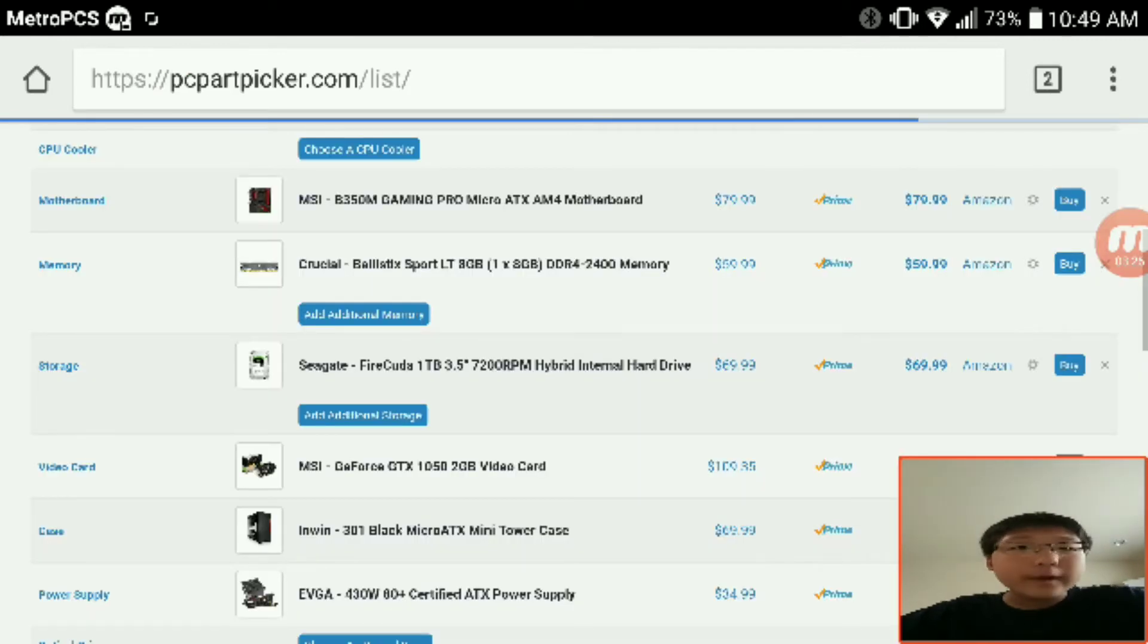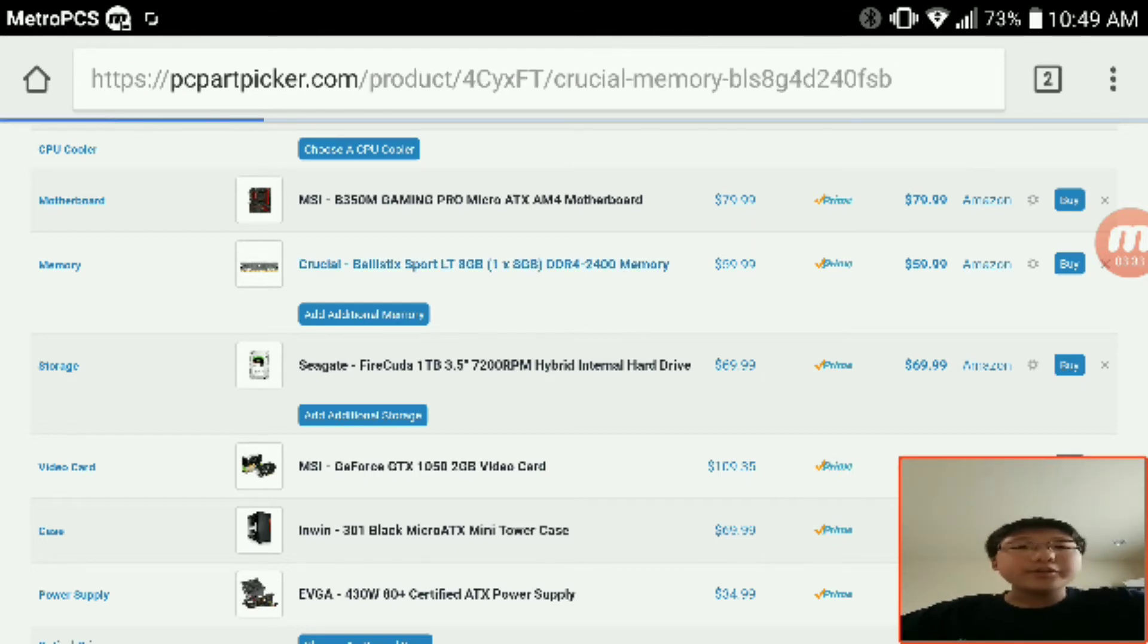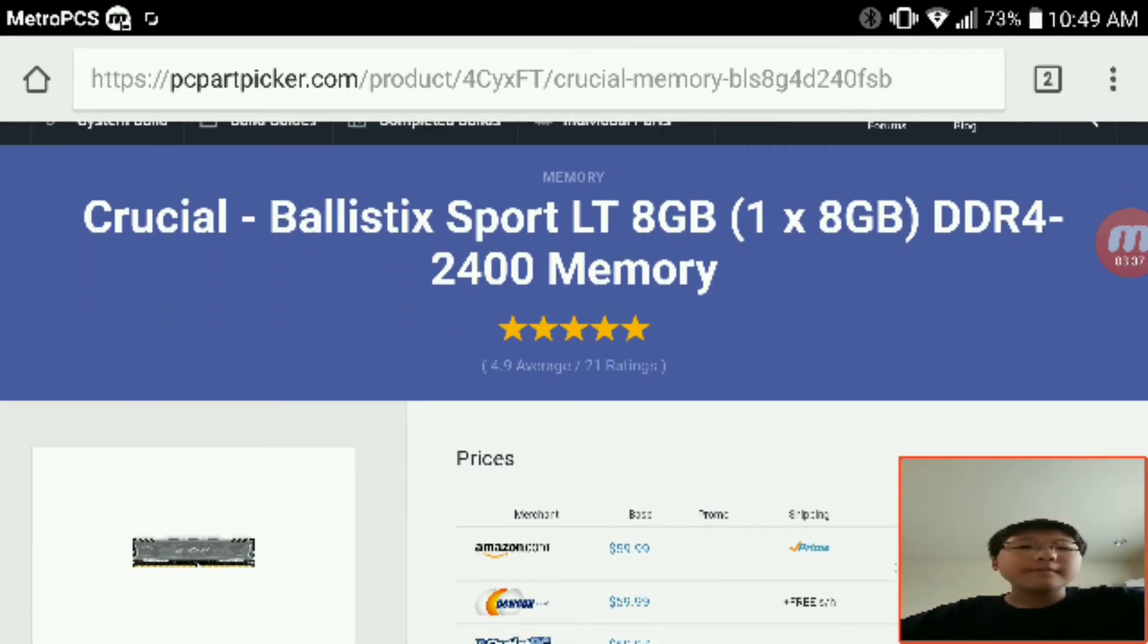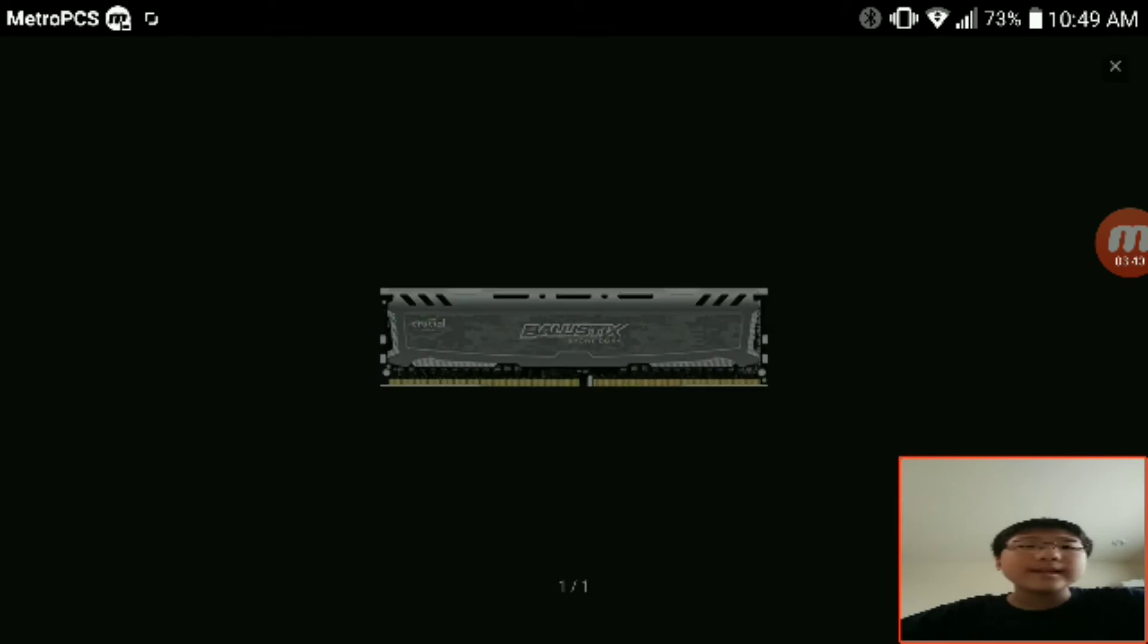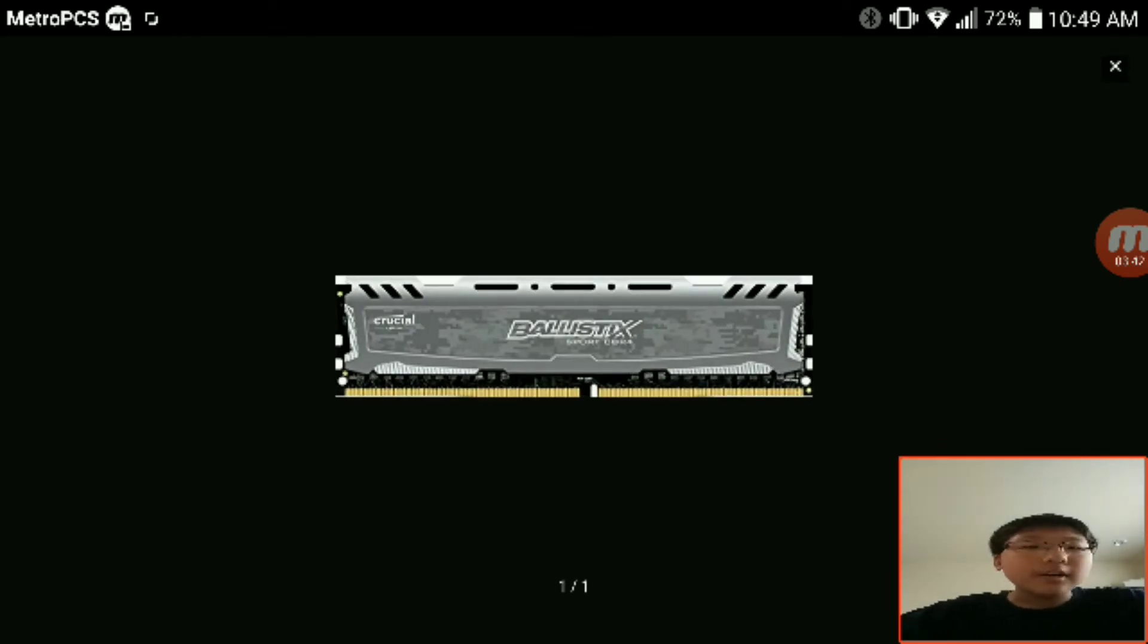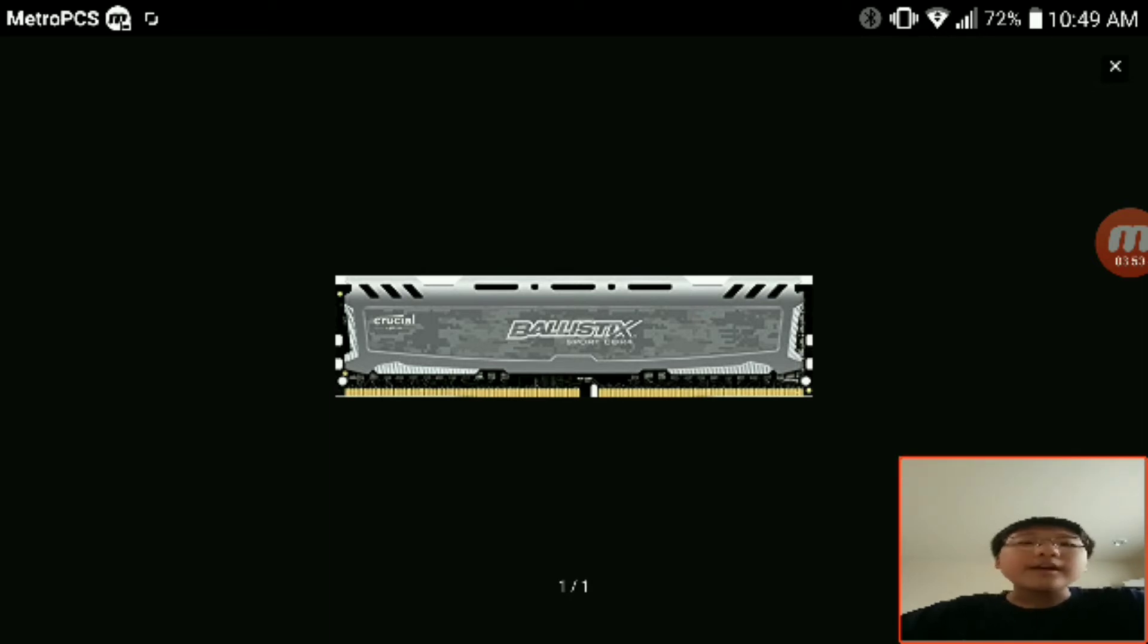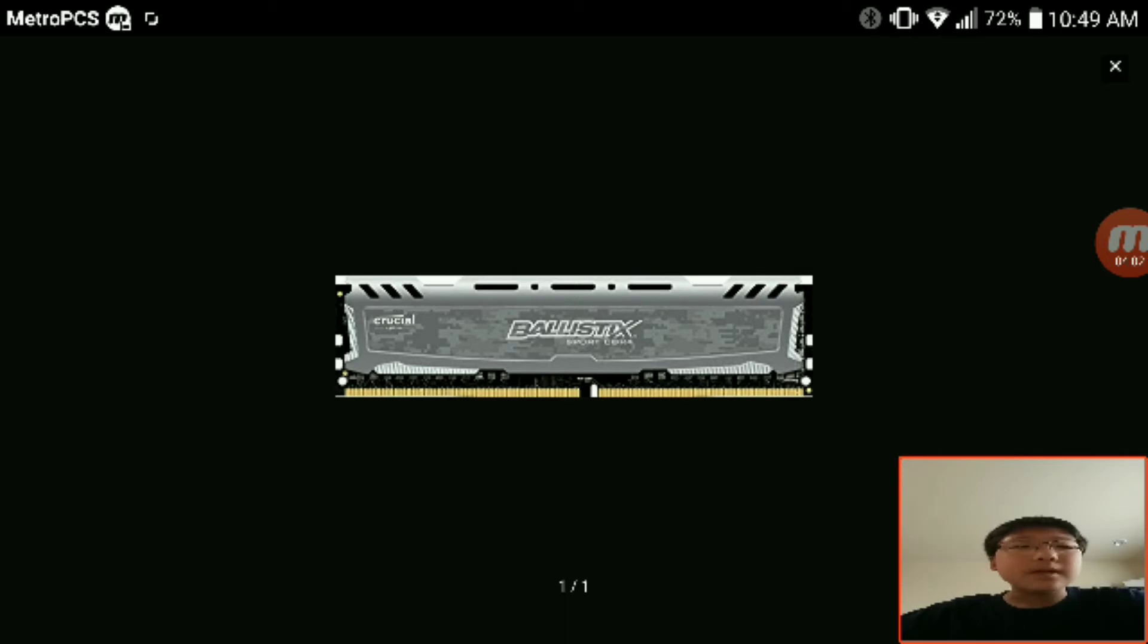For the RAM we're going with a single stick of 8 gigabyte DDR4 memory, this Crucial Ballistix Sport LT. The only reason I went for it is because it has a quite decent heatsink on it. It looks pretty good in my opinion at least. It's 8 gigabytes, which I consider minimum for video editing, and it's a single stick so you can upgrade later. Right now you're not going to break the bank, but when you have some spare cash later you can get another stick of this. It's 8 gigabytes, 2400 megahertz, pretty good stick in my opinion for 60 dollars.